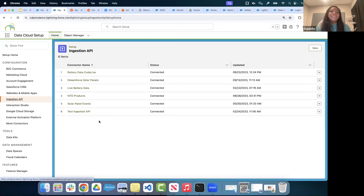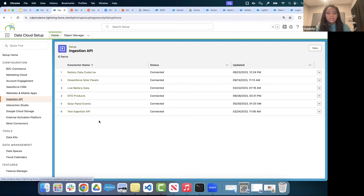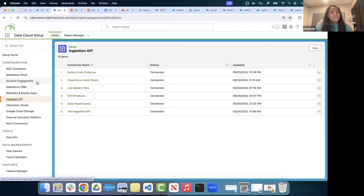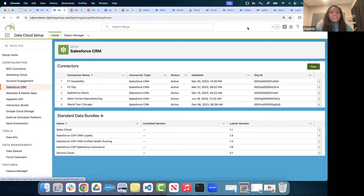The Ingestion API allows you to pull in data via batch as well as near-real-time streaming. It basically lets you create a connection to any source system we don't already have a connector for out of the box. Let's go back to Salesforce CRM — I'm going to click 'New' and then 'Connect Another Org.'